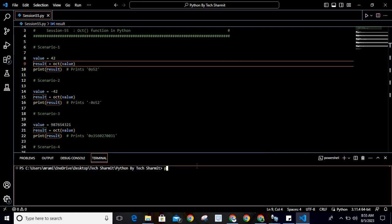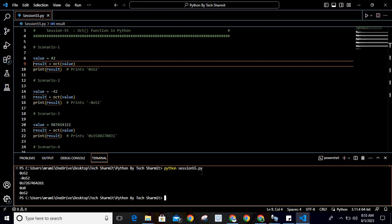In the terminal, I will write 'python session55.py'. Session 55 is my program name. I'm running this and you can see for the first scenario it prints 0o52.